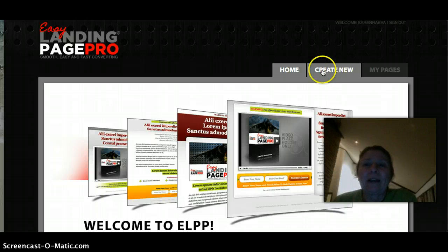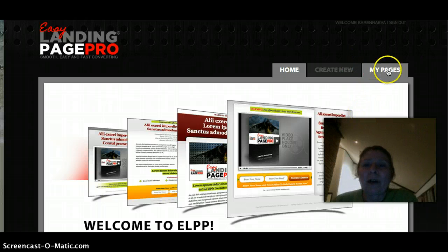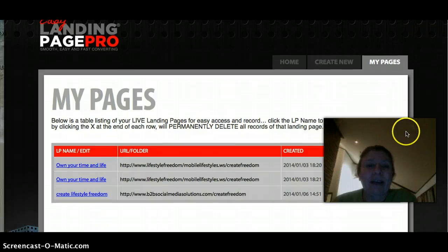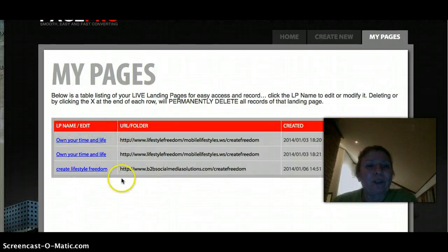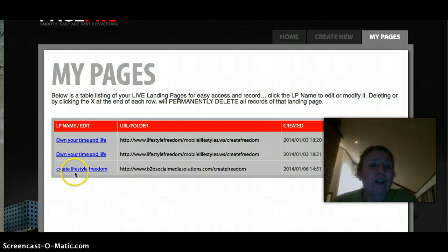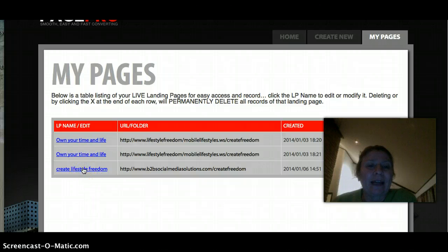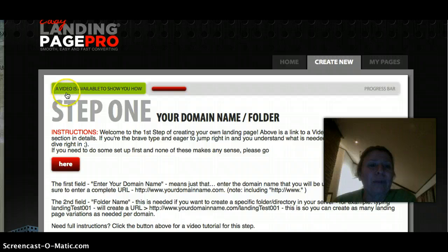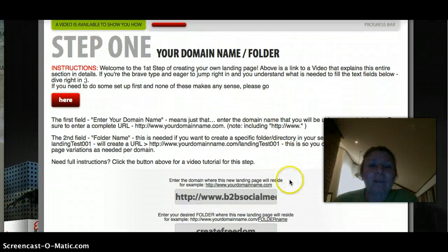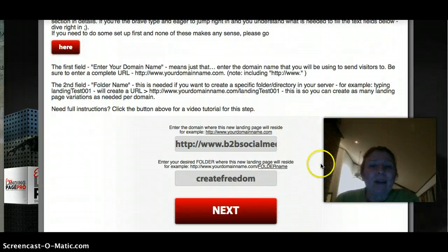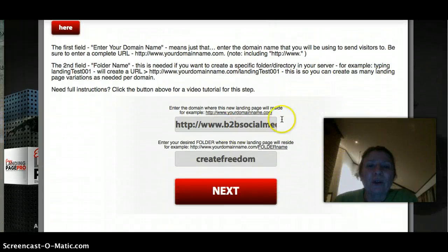I've already created one that I want to show you. I'm going to go to My Pages. After you create your landing page, you can go back through all the steps if you want to edit. He made it really easy to do that too. See up here — this is where your video is and he shows you all the steps. I don't have to go through all of it; I just wanted to show you a couple of things.